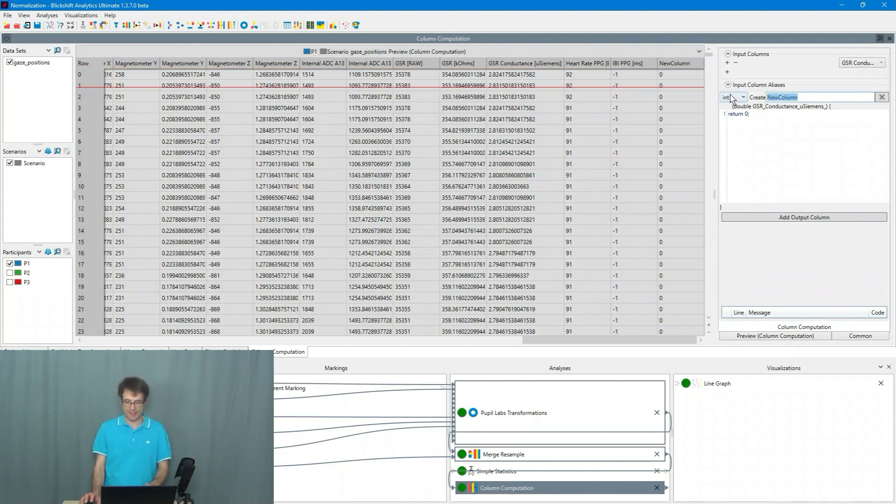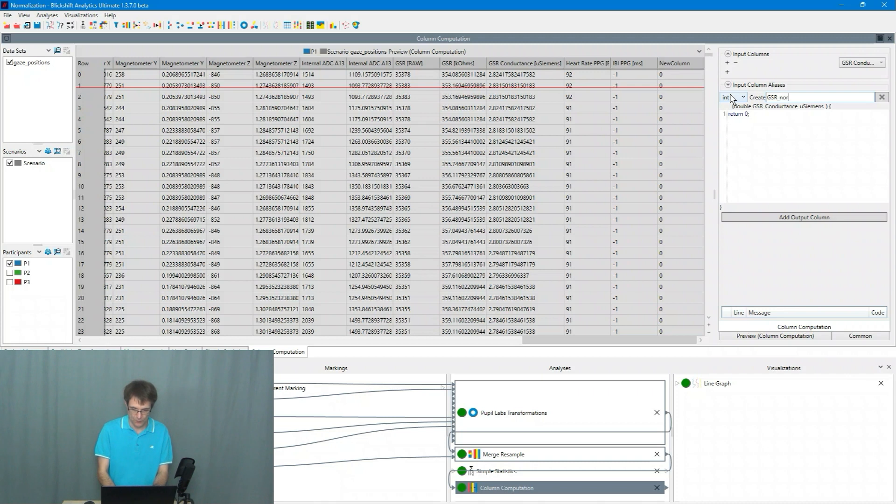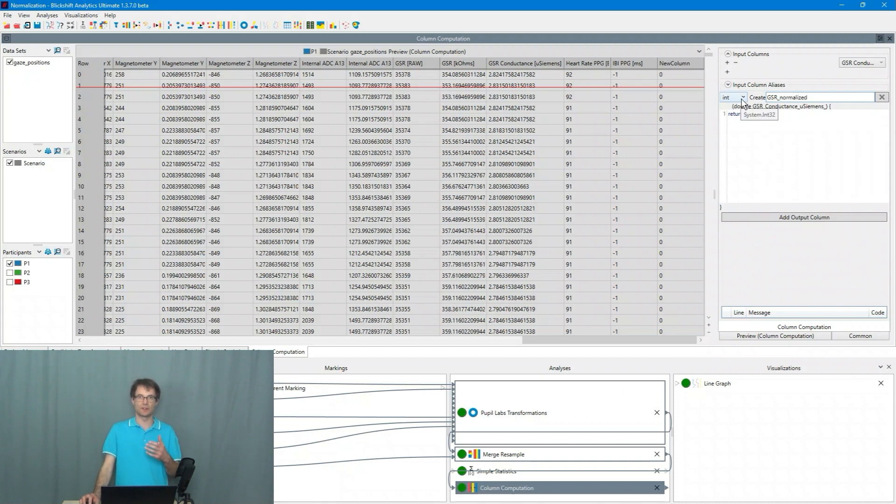I change this name to GSR normalized and I say it does not contain natural numbers.